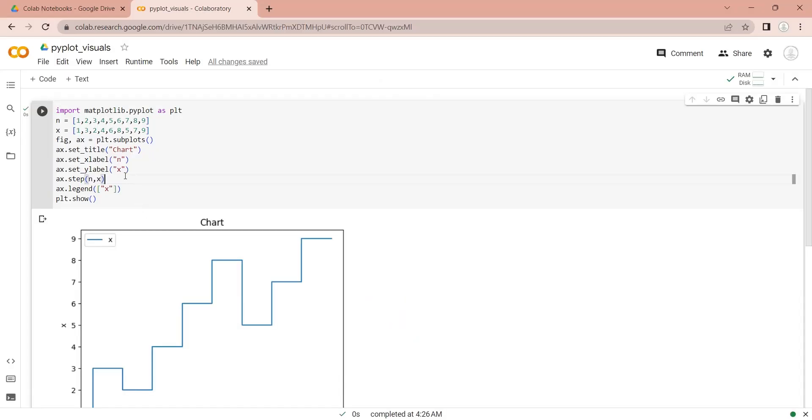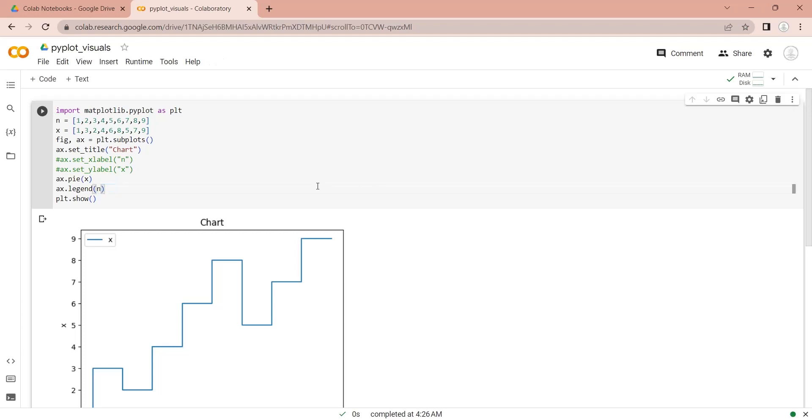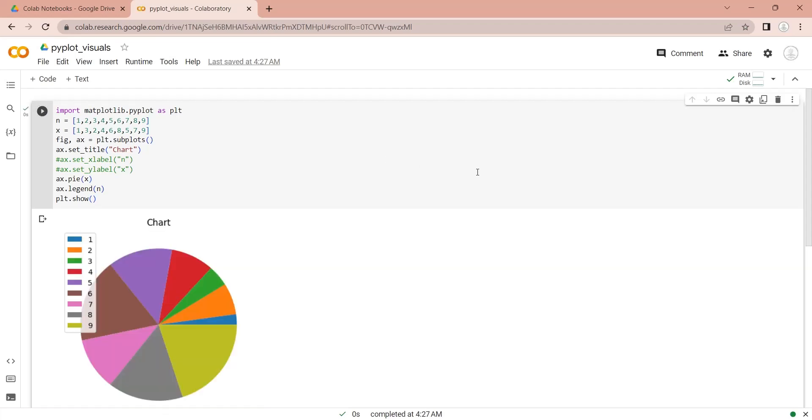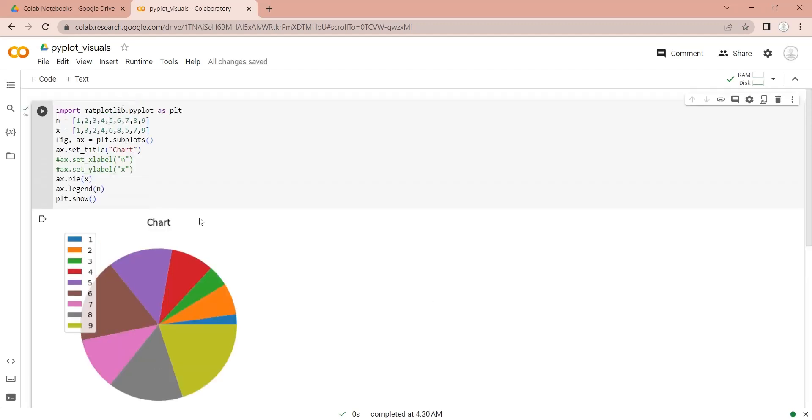To display a pie chart, use the pie function. Let's comment out the axis labels. We will assign the list in variable n as our legend. And this is our pie chart. Each color in legend represents their respective slice in the pie chart. You can also display the value of each slice in your pie chart.